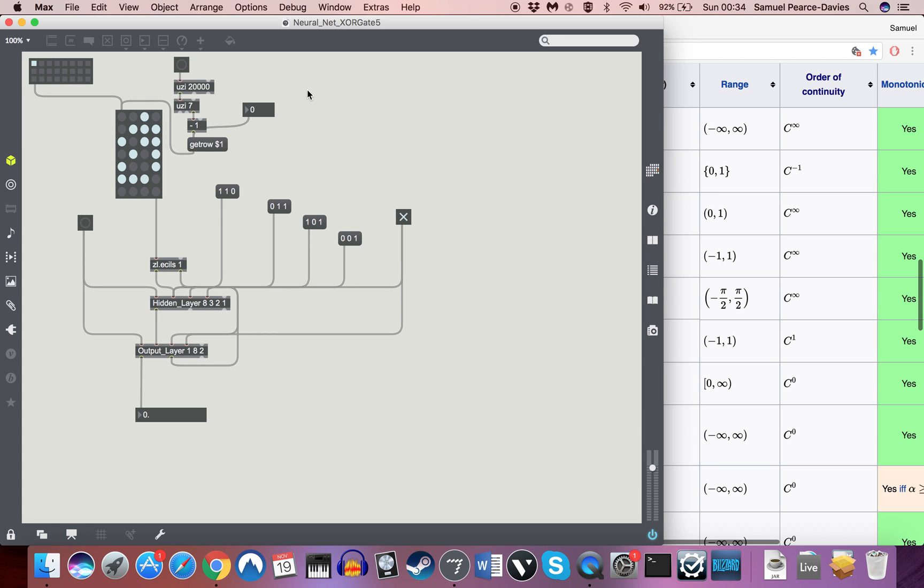Now this is actually going to be the last tutorial that I do on neural networks for the time being. I've been trying to do at least one of them a week just to get everything, go through everything as I've been learning it, keep you guys up to speed. But as it stands now, the main issue with doing the neural networks in Max, as we've seen, is purely the training time, the actual computational power and the time needed to go through many hundreds of thousands of iterations with a very complex neural network.